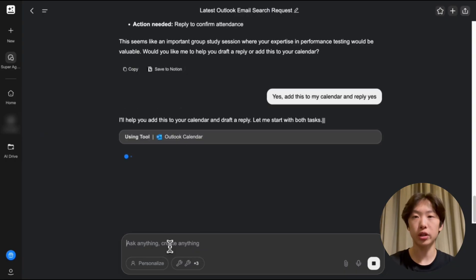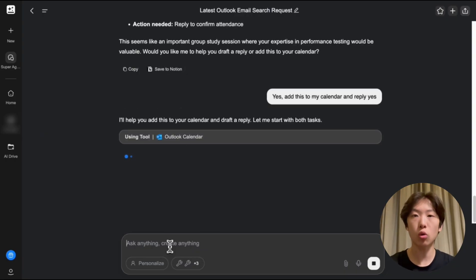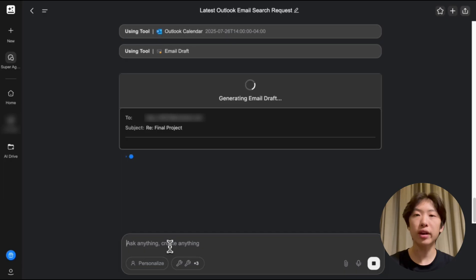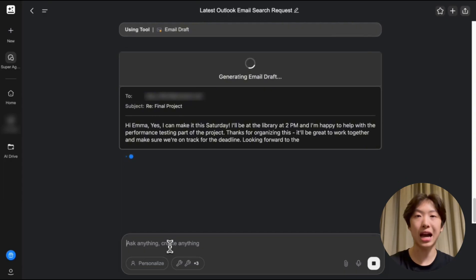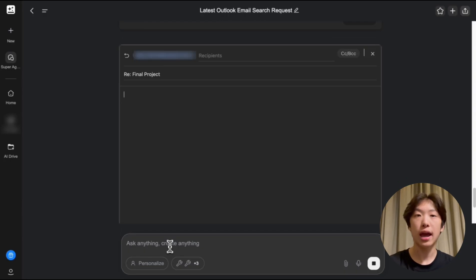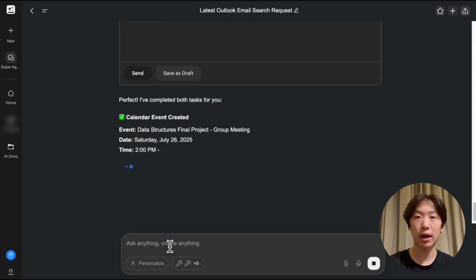So this is super convenient because GenSpark will automatically come up with a response for me and I don't even have to open another tab at all. Everything happens right here and there's the draft.